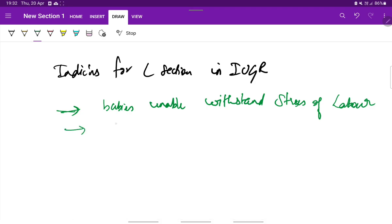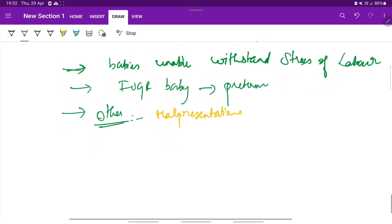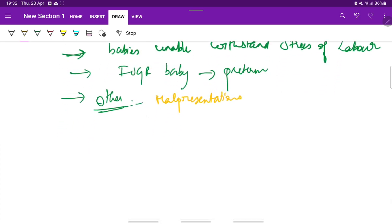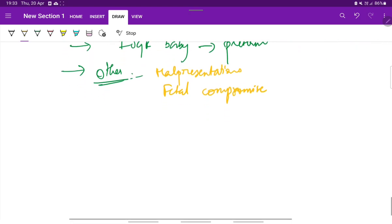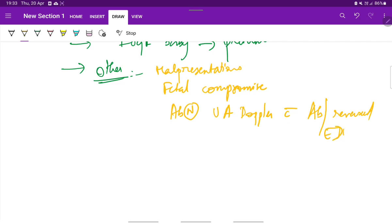C-section is done when the IUGR baby has to be delivered preterm either because of maternal reasons or due to fetal compromise. Other indications include any malpresentations, fetal compromise which is diagnosed during fetal monitoring, or abnormal uterine artery Doppler with absent or reversed end diastolic flow.